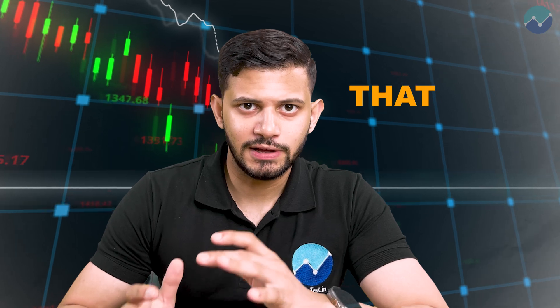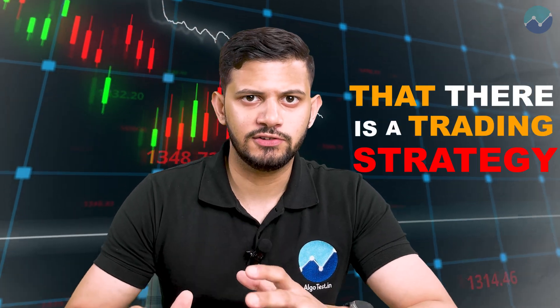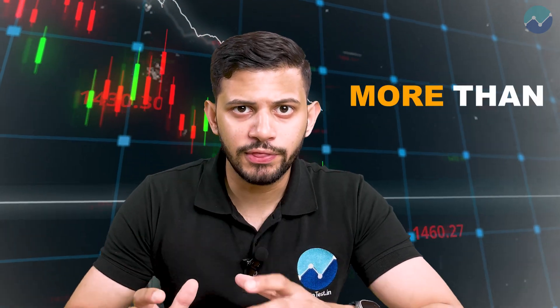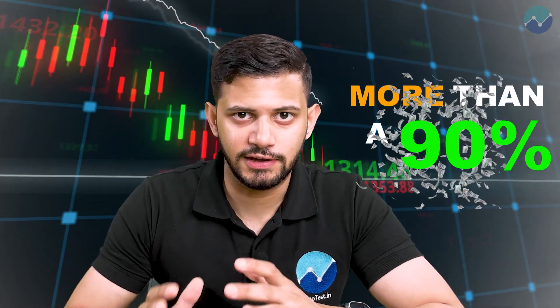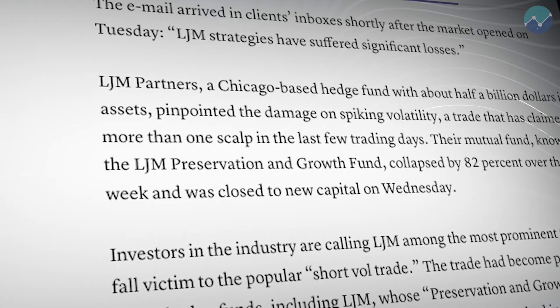What if I told you that there's a trading strategy with more than a 90% win rate? Seems almost impossible to lose money, right? Well, don't be fooled by just this one statistic.